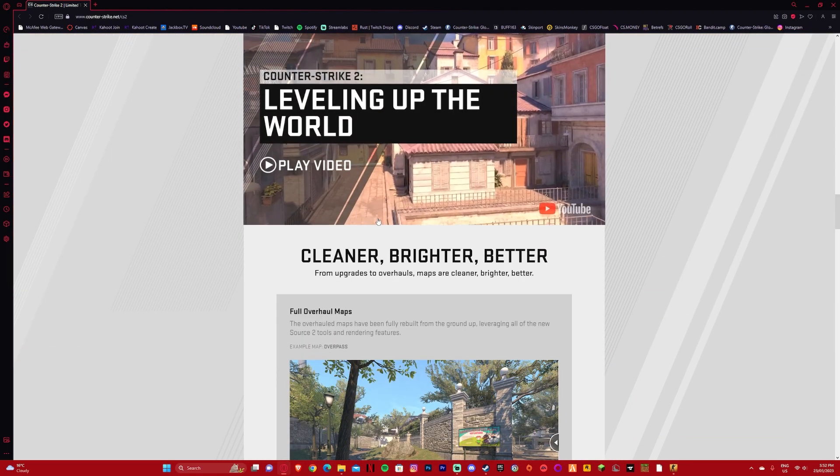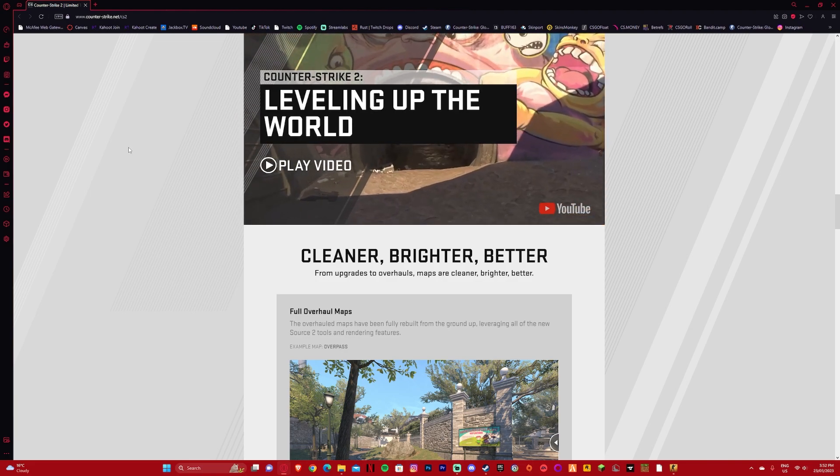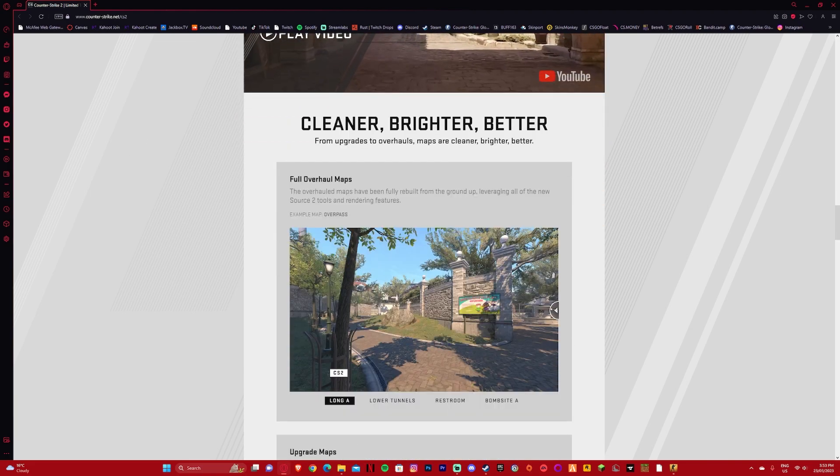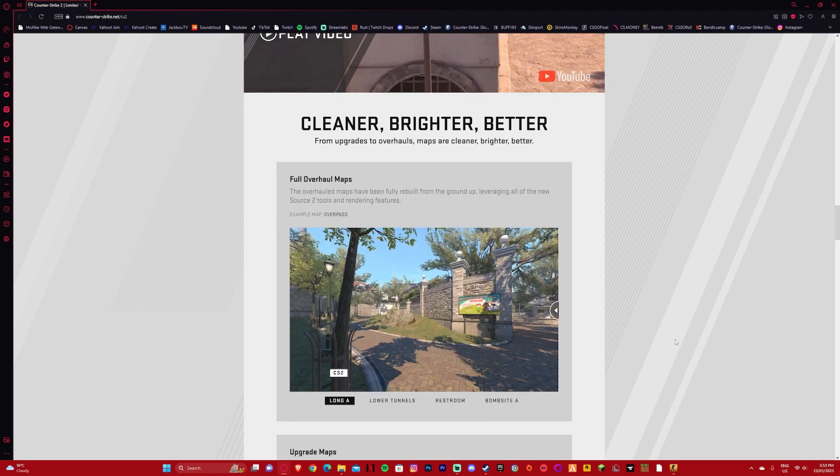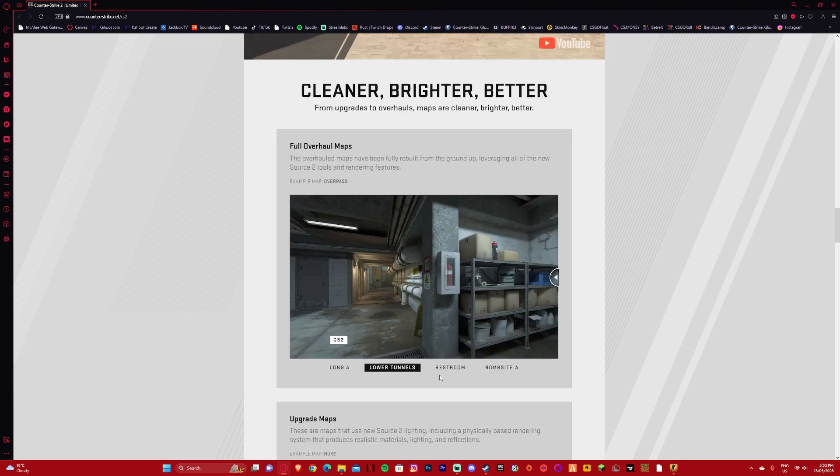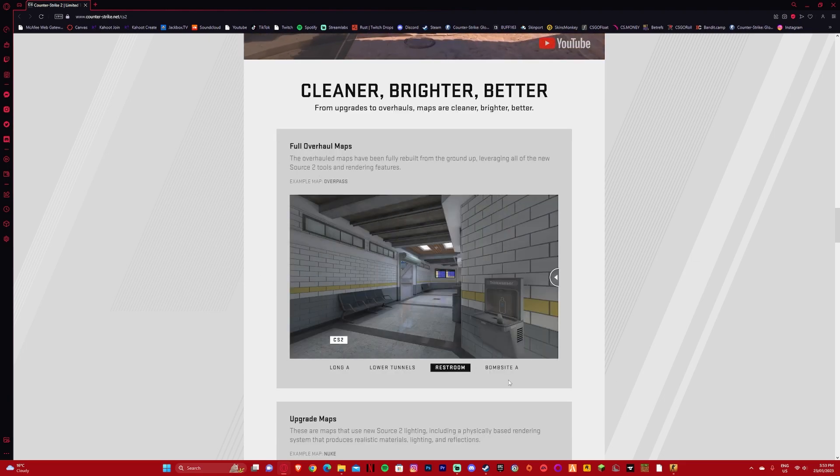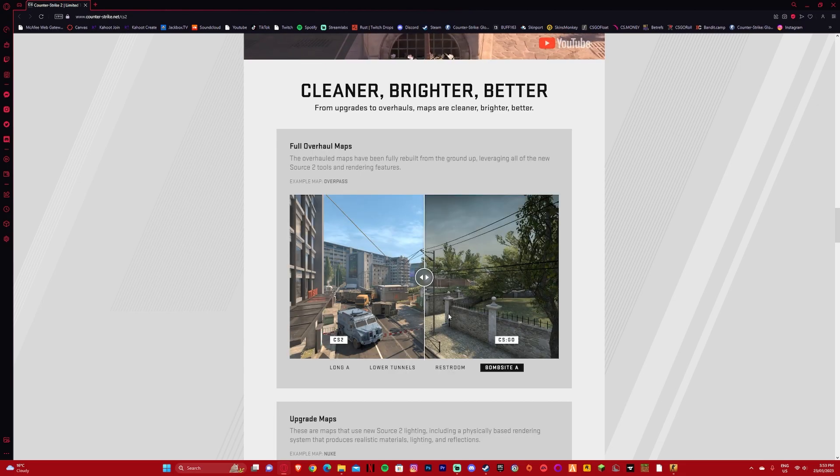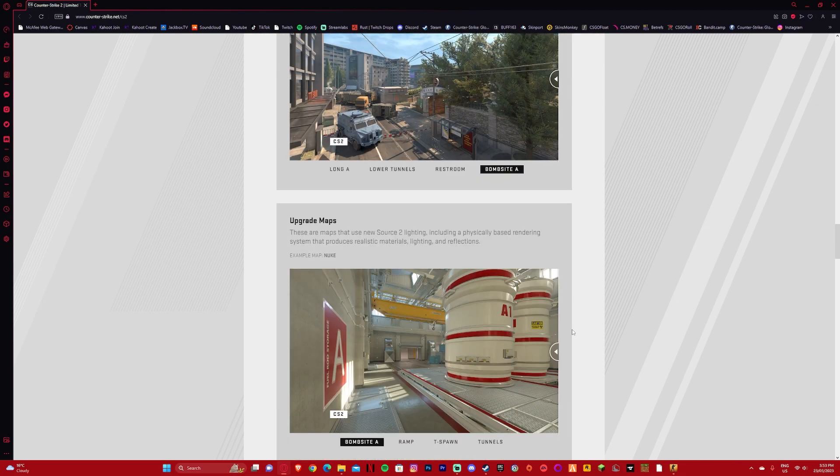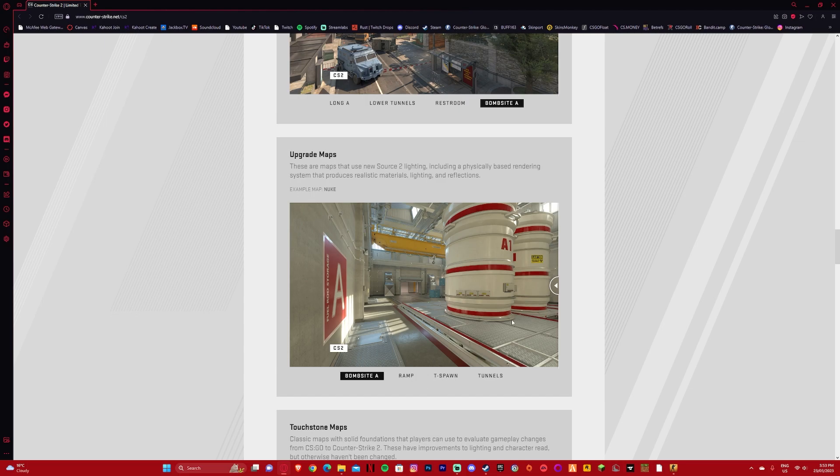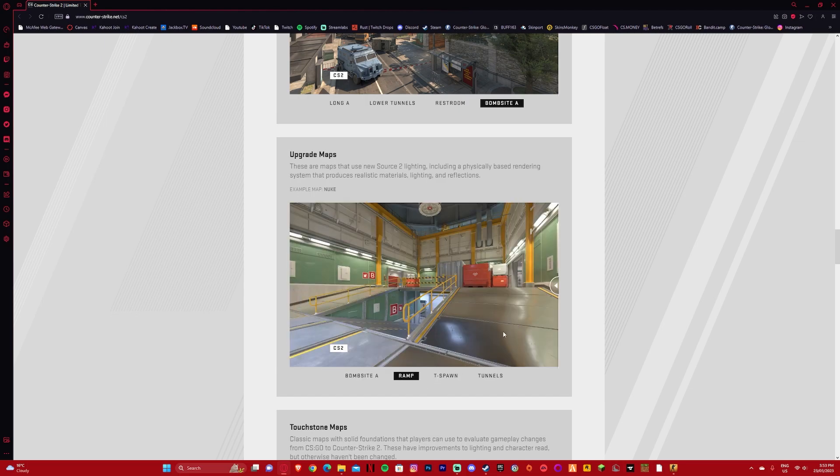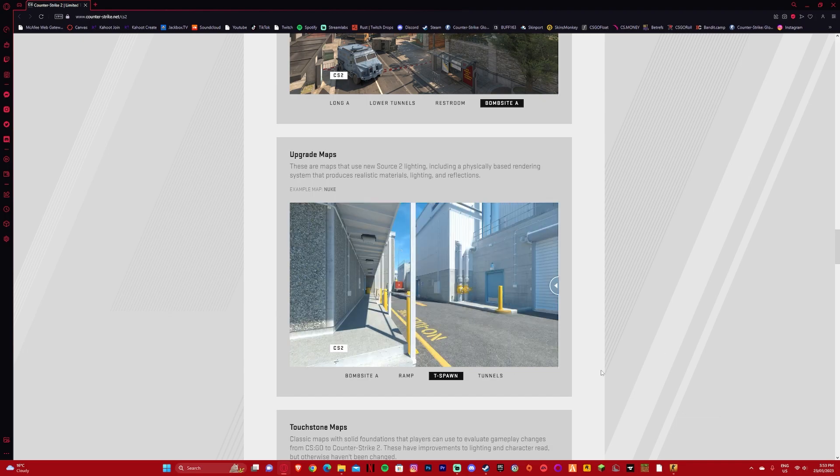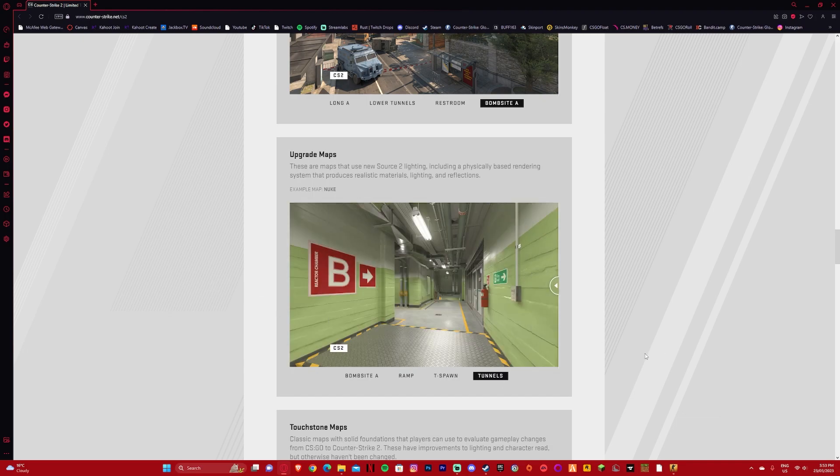One of the biggest things and probably my favorite is map changes. We can see here this is the older Overpass, here's the new Overpass. There's full overhaul maps, completely changed as we can see here, some that are really insane. And then there's ones that have been upgraded slightly. We can see here new materials, shiny. I wonder if they'll have RTX. It looks crazy here as we can see.